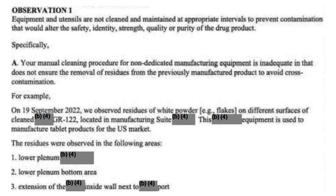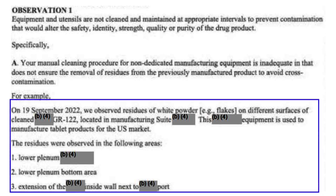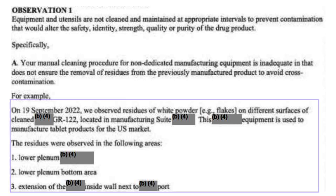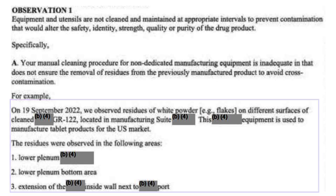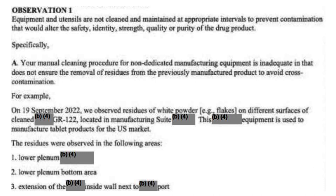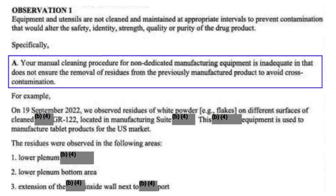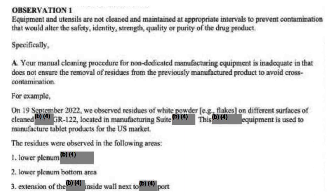On 19th of September 2022, auditors observed residue of white powder on the equipment surfaces. The detail of the equipment is not revealed in the Form 483, as you can see on screen. This equipment was used to manufacture batches meant for the US market. After identifying the white powder residue, a swab sample was taken the same day, and analysis indicated the presence of residue of previously manufactured product. This is why auditors stated the manual cleaning procedure is inadequate.